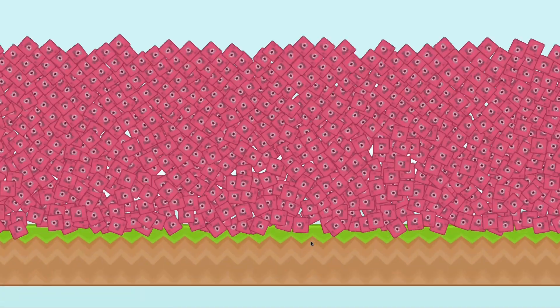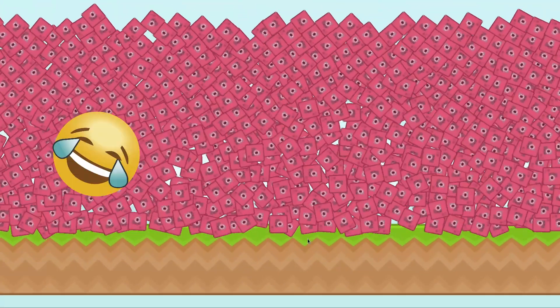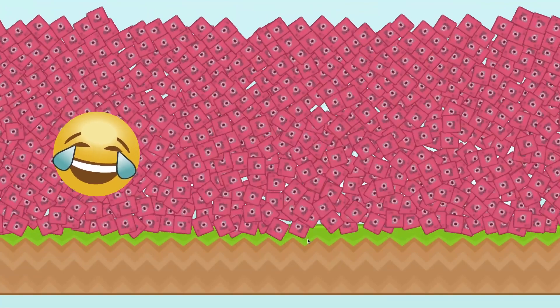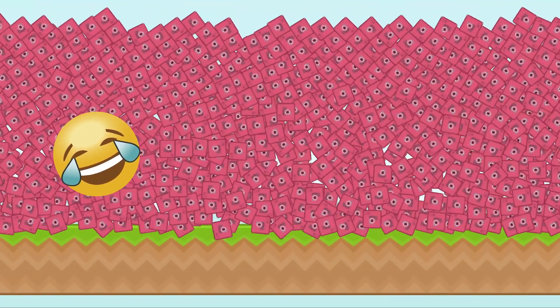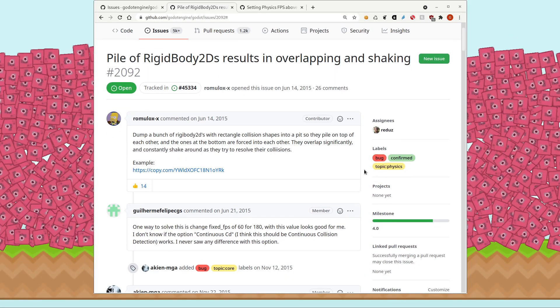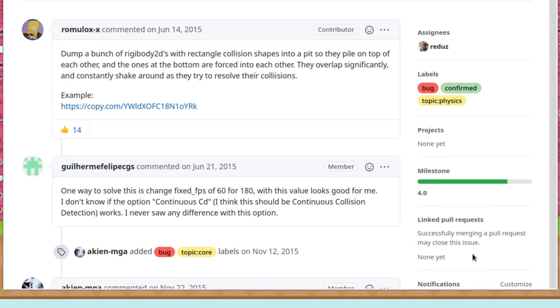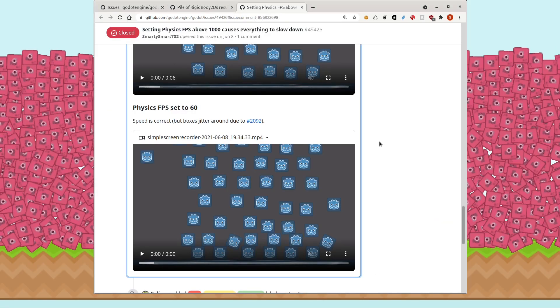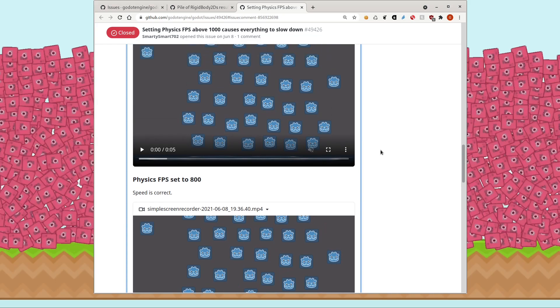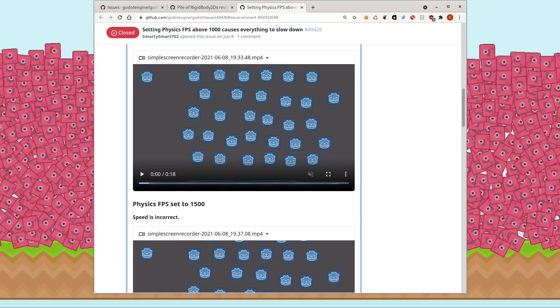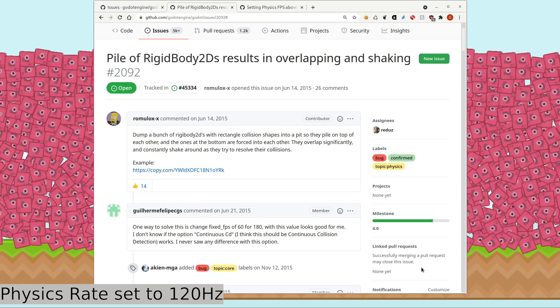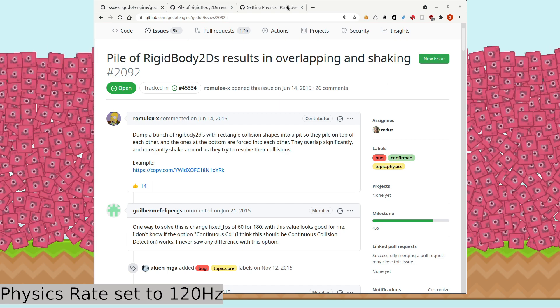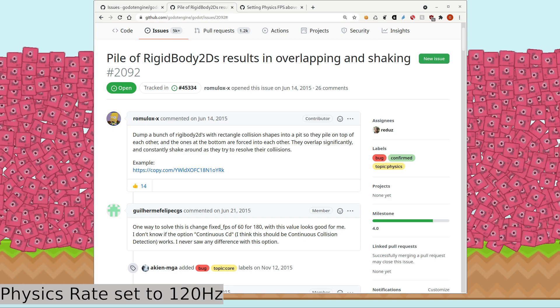But you may have noticed a problem. If we zoom in, it becomes obvious that there's a lot of interpenetration between the objects. What's going on? On GitHub, we find issue 2092, which identifies the problem Godot has with overlapping and shaking rigidbody 2Ds at low physics framerates. One of the workarounds offered was setting the physics rate to 180 Hz. I found other commenters who said that most of the interpenetration went away at 140 Hz and above, with the downside being higher CPU usage to maintain such a framerate. I found that setting the physics rate to 100 Hz fixed most of the jittering for me.